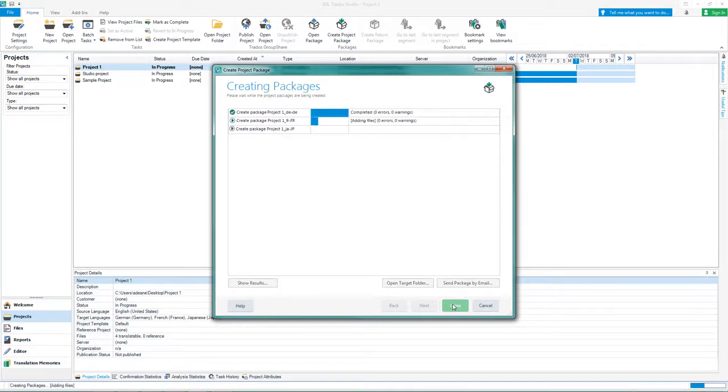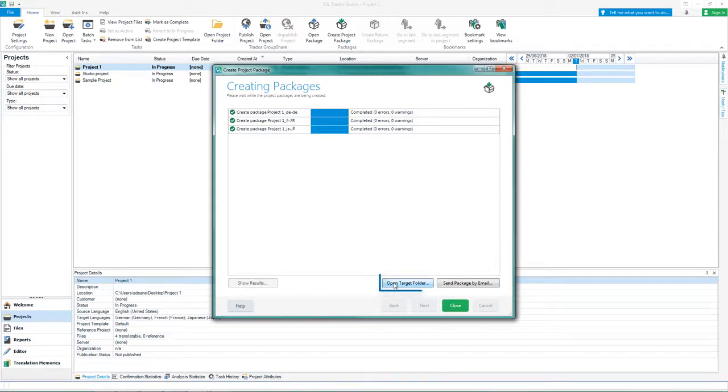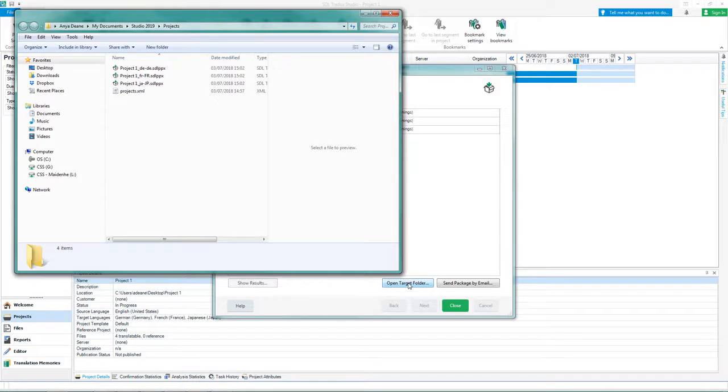Once Studio has finished creating the packages, choose the method to send the packages to the translators. You can either send them by email or click Open Target Folder. This shows the packages in Windows Explorer so that you can upload them to an FTP server or even put them on a flash drive.